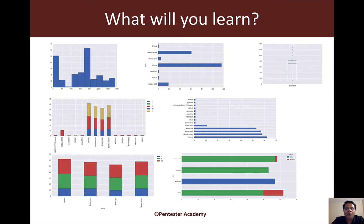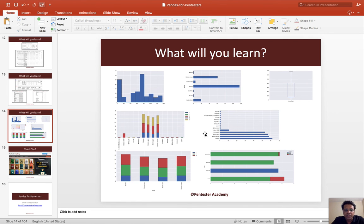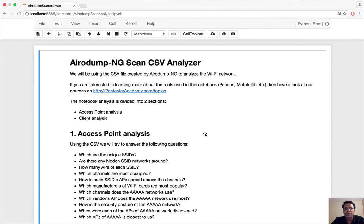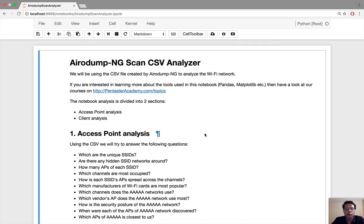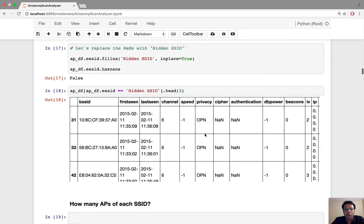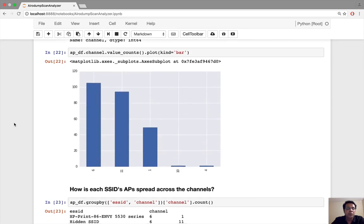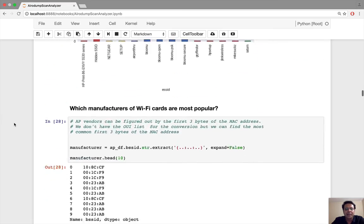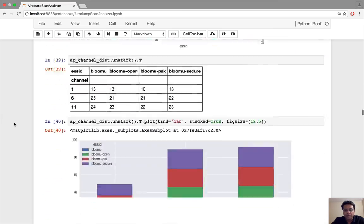We'll also be doing a lot of visualization. Whenever we look at large amounts of data, you're interested in both the micro and the macro stats, and visualization is a great way to look at macro statistics. We'll be using IPython notebooks throughout, and here is an example of the IPython notebook I've created for the last part of the course — covering all the data mangling and visualization for Airodump-ng.